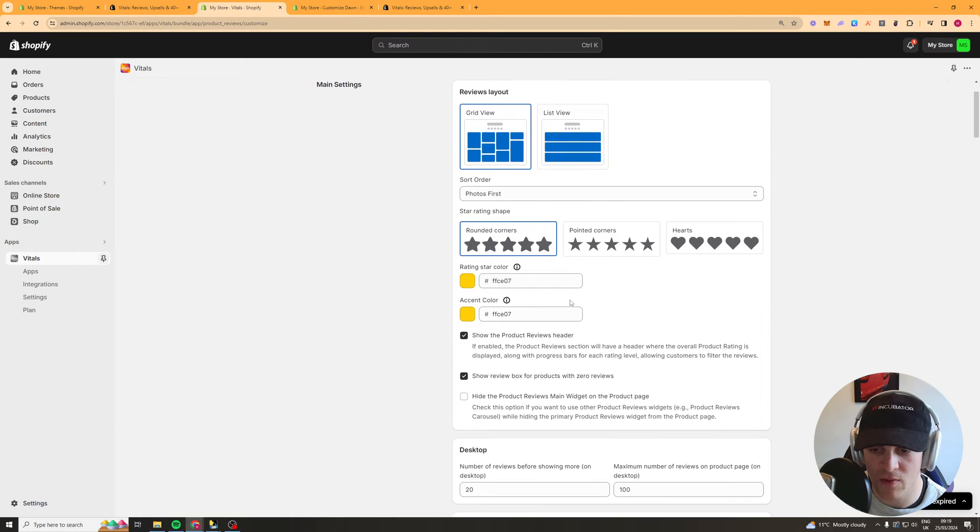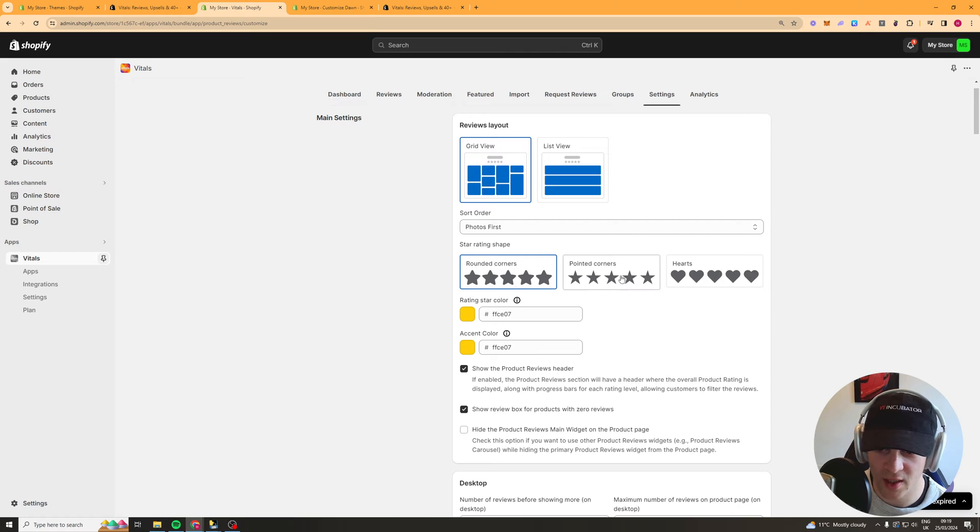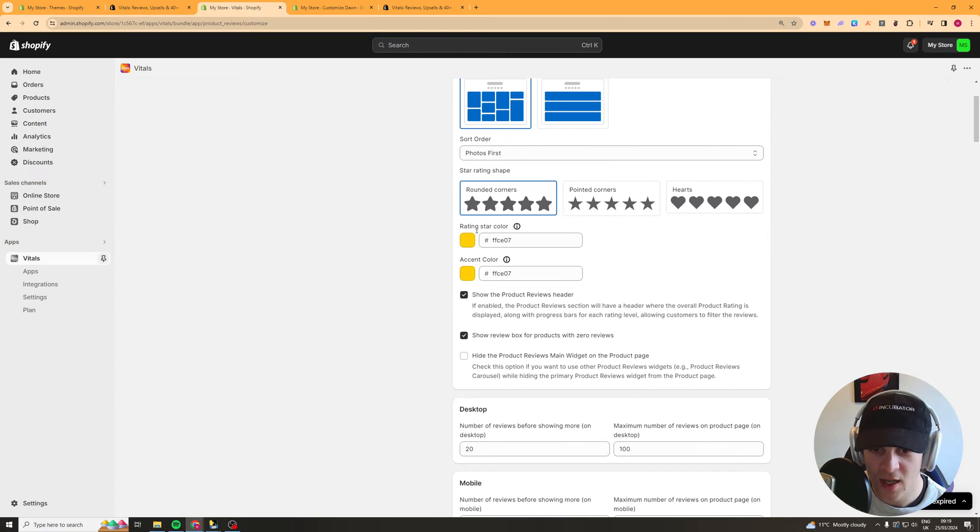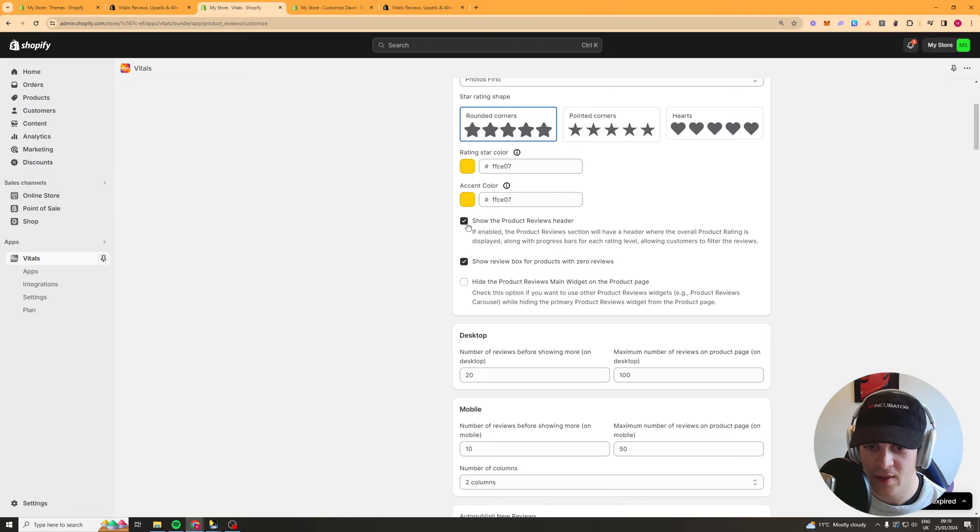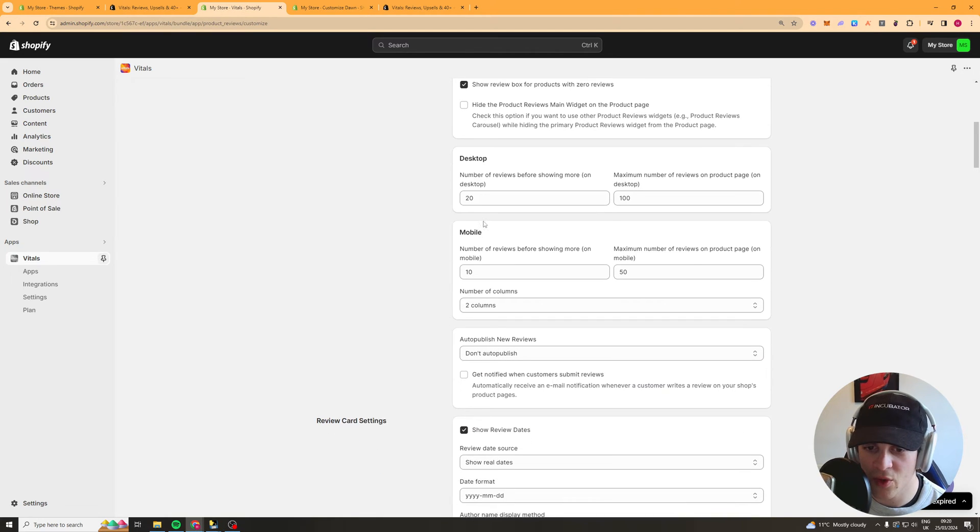Then next we have the star rating shape. So what do you want the star rating to look like? We can just leave it this. We've got the colour, the accent colour.